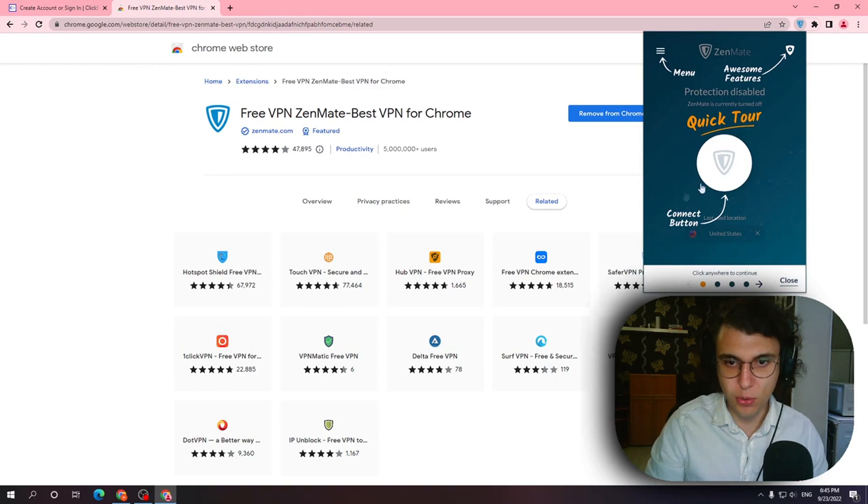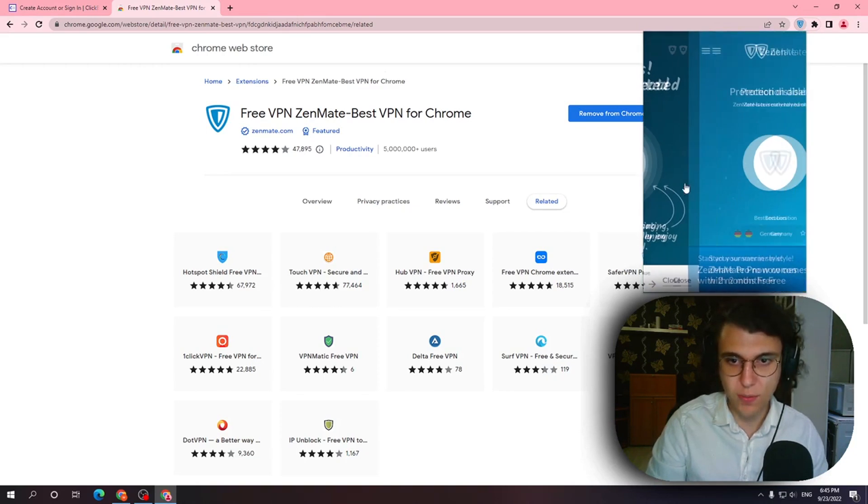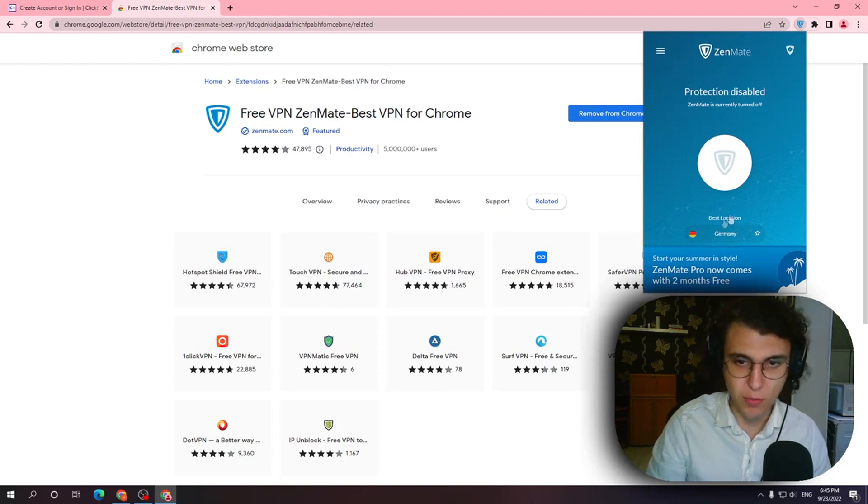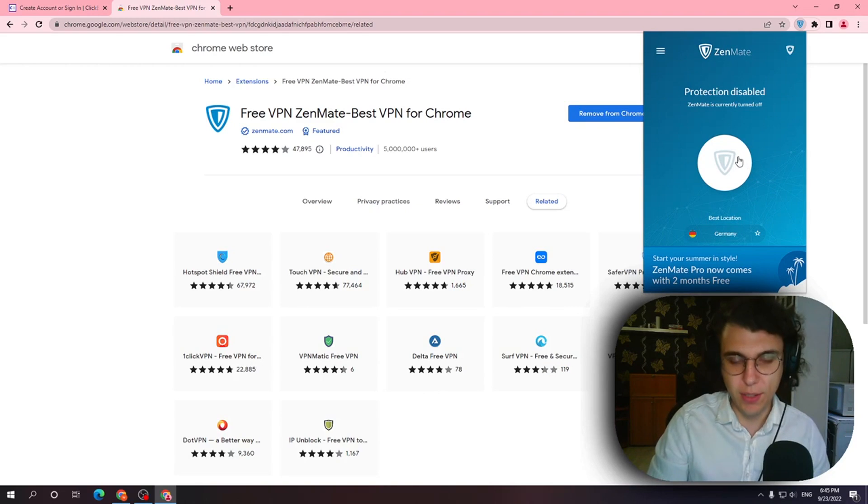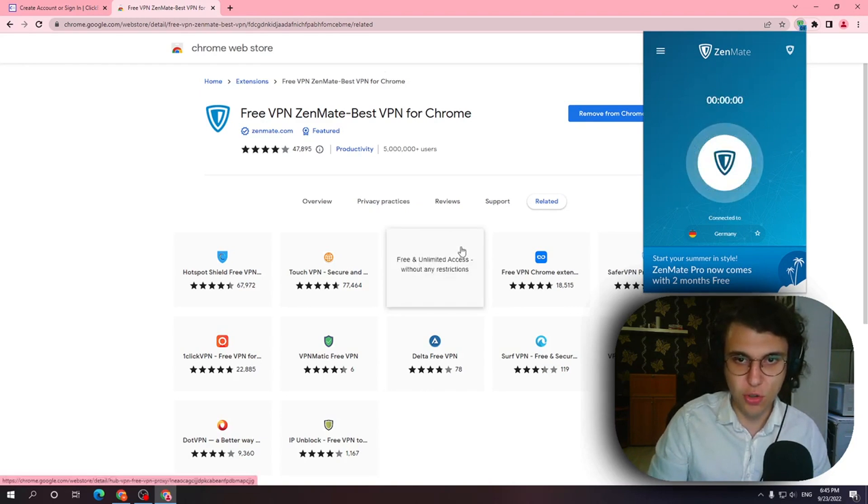You don't have to go through this tutorial. I'm going to guide you. Just click close and here it is automatically going to load the best location for you. In order to activate this VPN all you have to do is click on this shield.